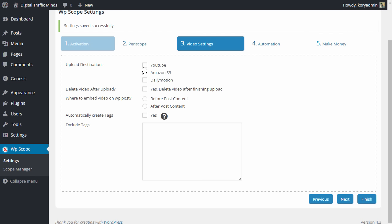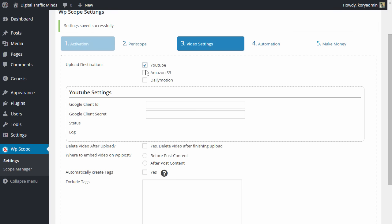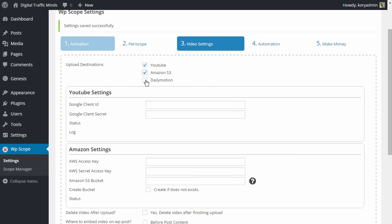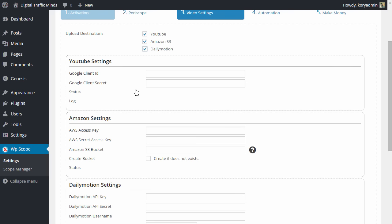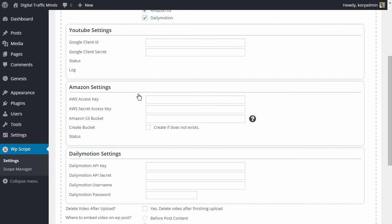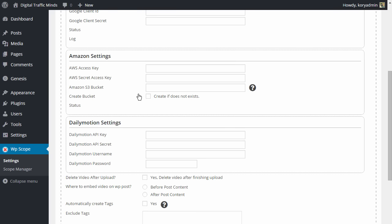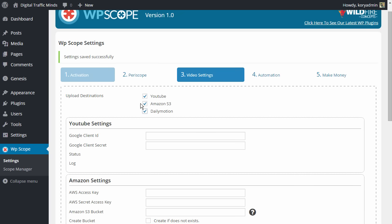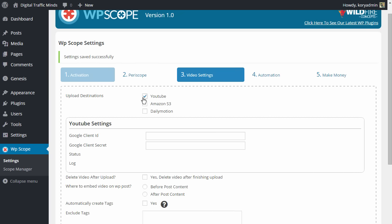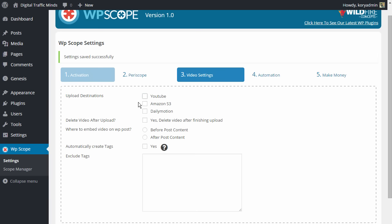We have YouTube, Amazon S3 and Dailymotion. So we can use just one of these or we can use multiple ones and we have to configure each one of them individually which I'm going to cover in separate videos.